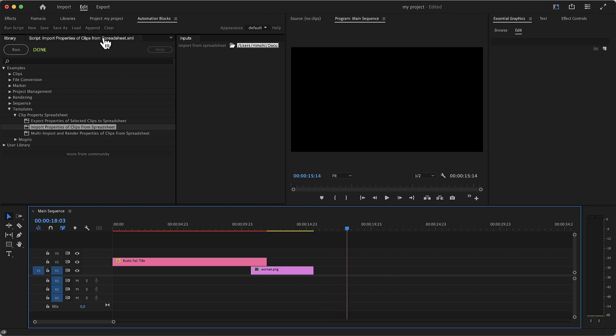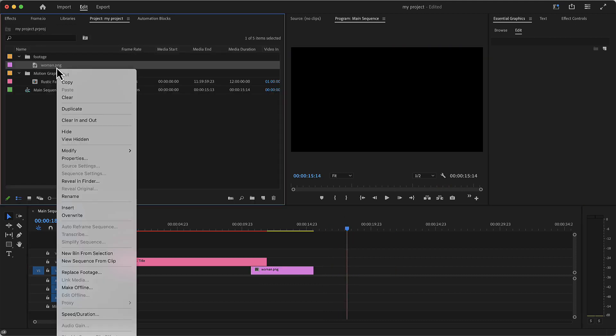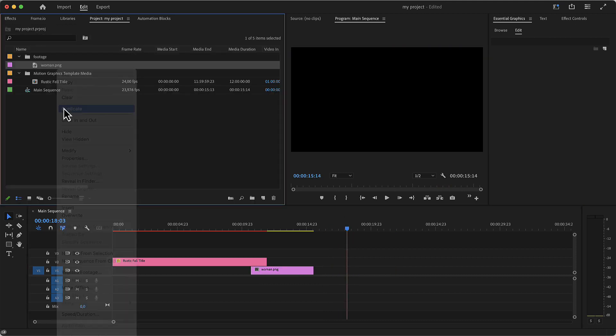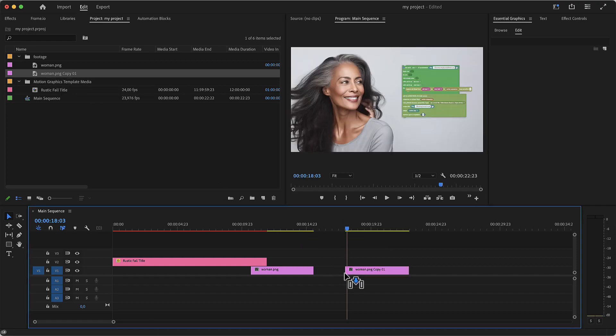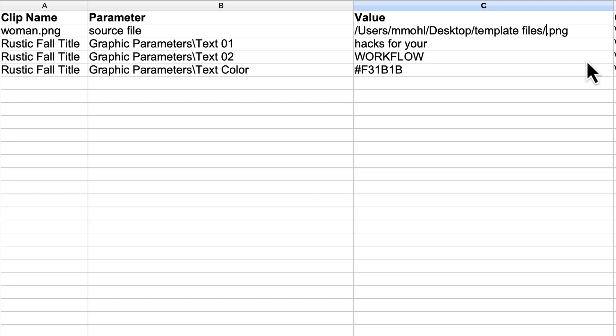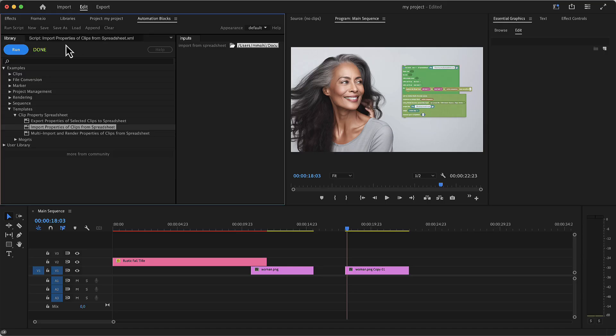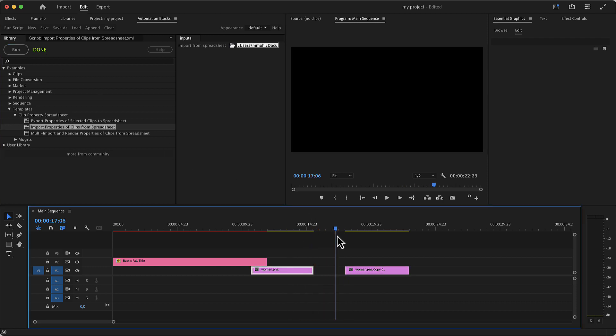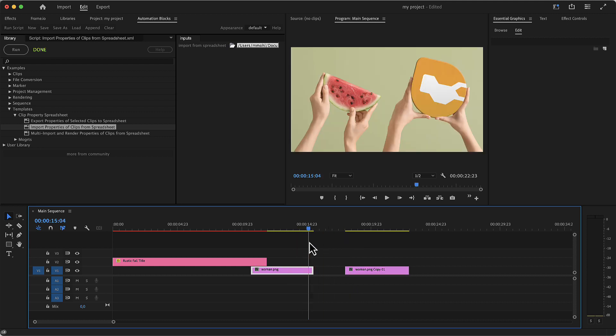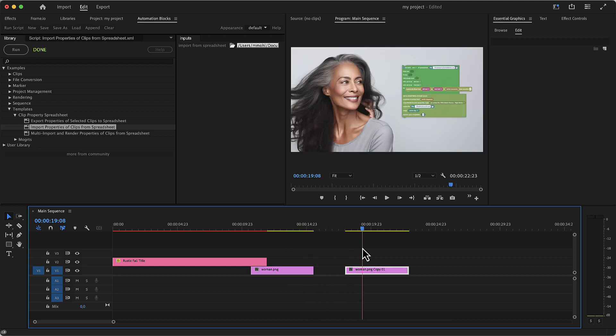If we instead duplicate the project item and place this duplicate in the sequence, the two are disconnected. So let's go back to the melon file in the spreadsheet and run the tool again. Now you can see that only the first clip changed back to the melon file and the second one still uses the other file. So that way you can update many clips at once or keep them separate depending on what you want.